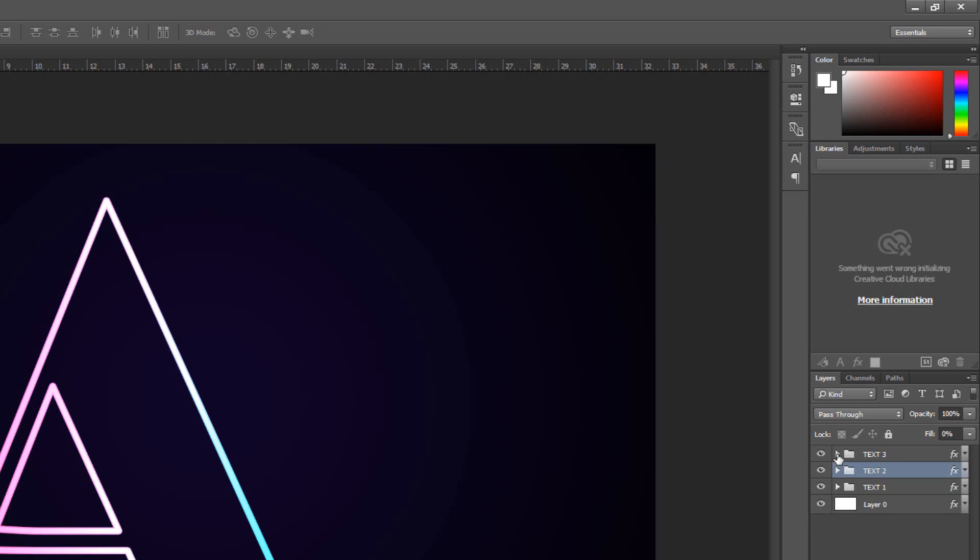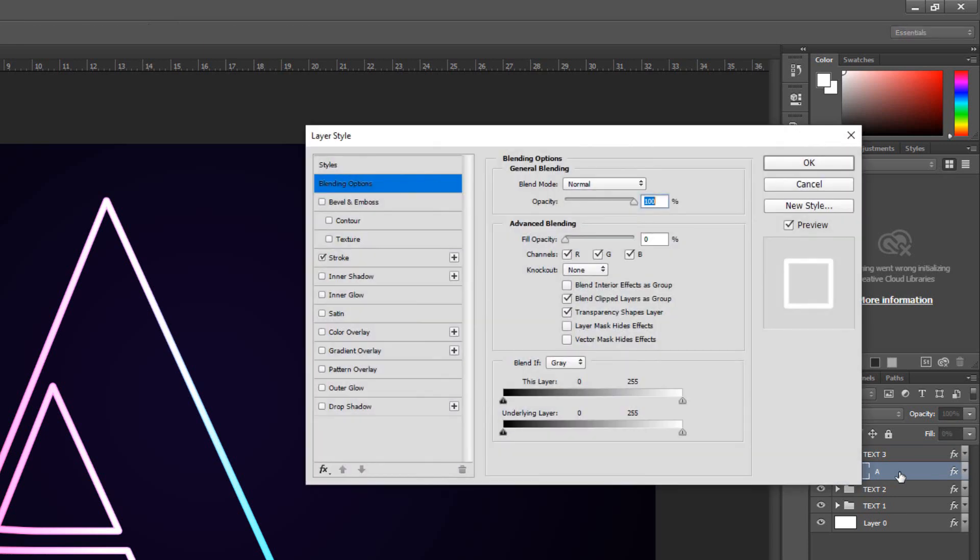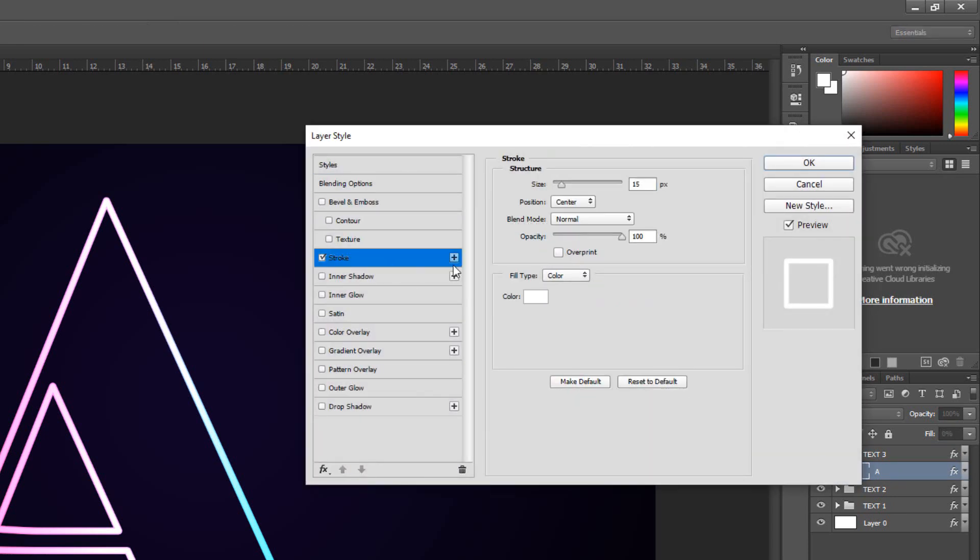Next, open the Text3 group folder and double-click on Text layer to open its Layer Style window. Click Stroke and make it size 5.